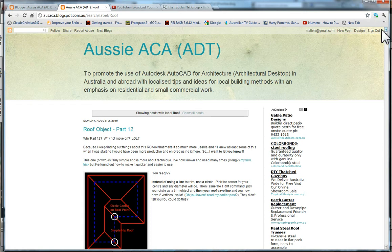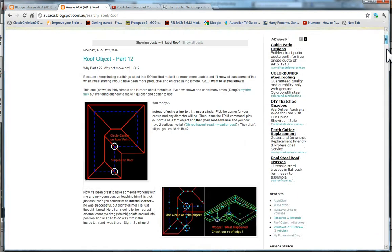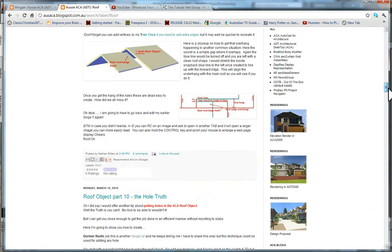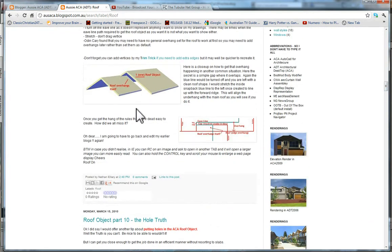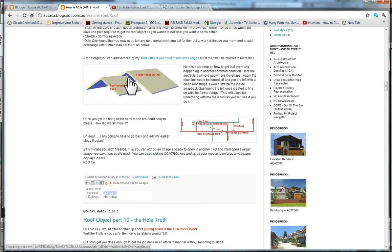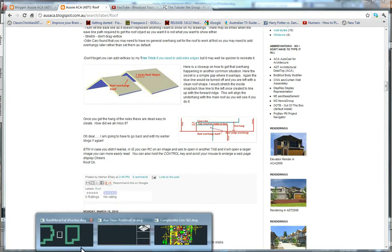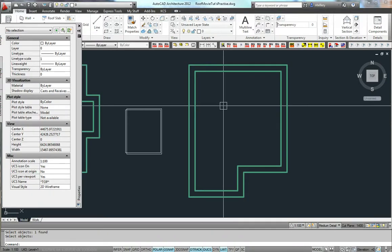G'day, Nathan from OZACA here talking about the AutoCAD architecture roof object. Now I want to quickly look at another situation with a typical gable where you've got a bit of an overhang or an underhang where the roof is supposedly looking at going under itself.